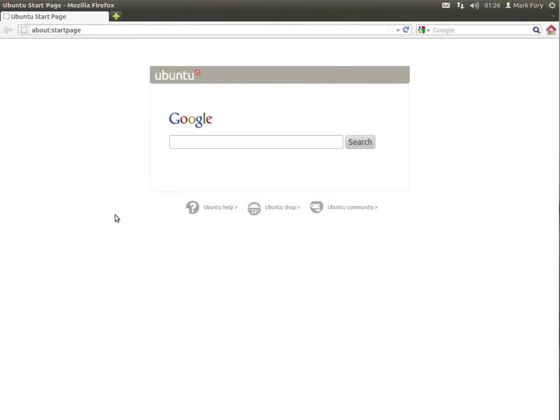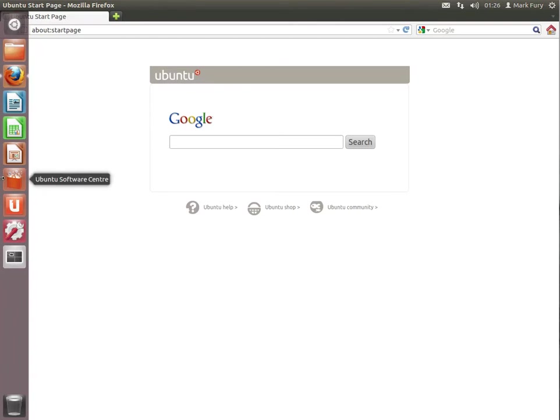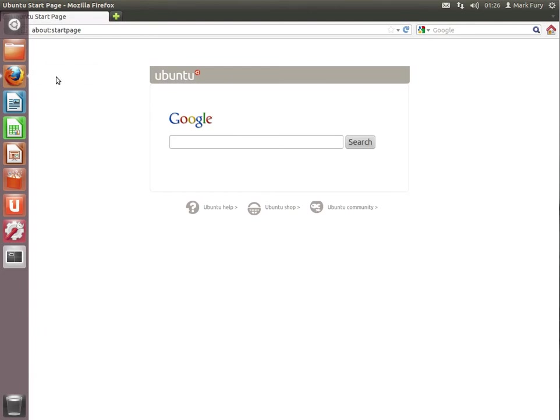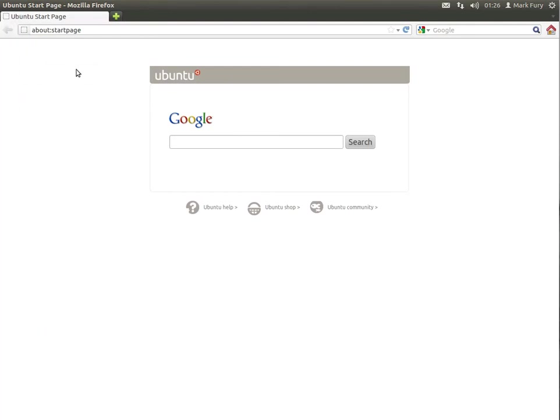And also, applications sort of open in full screen, or I should say that the sidebar automatically hides. I personally don't like this behavior. Whenever I install Ubuntu, I change it, so the sidebar is set to always display.